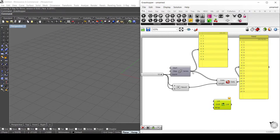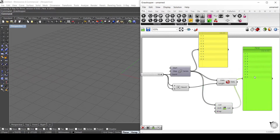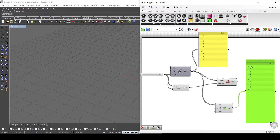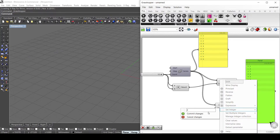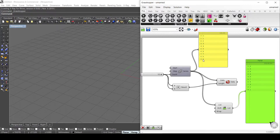The shift list component is quite different. If we connect the list here, you can see that the list now starts from 1 because it's taking the first element and putting it at the end, since the shift is by 1. If we shift by 2, it takes the first two elements and puts them at the bottom. So it starts from 2 up to 1 — basically from 2 to 9 and then 0 and 1, which were at the top, go to the bottom.